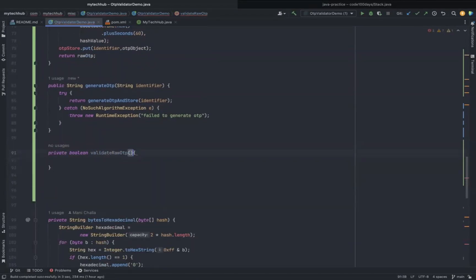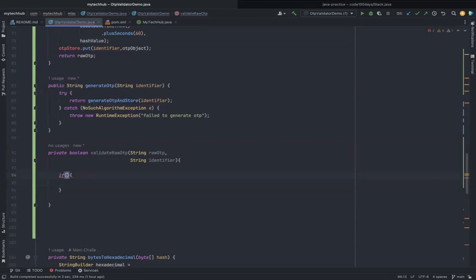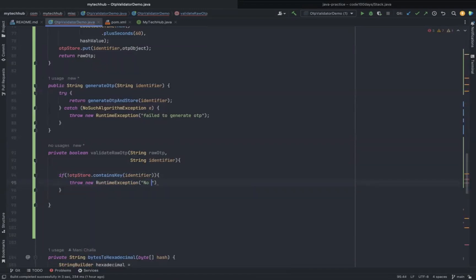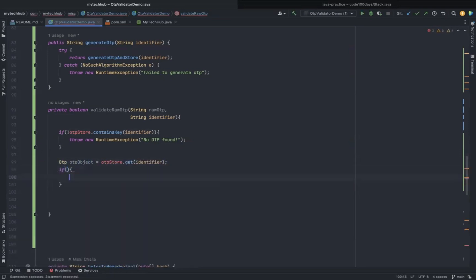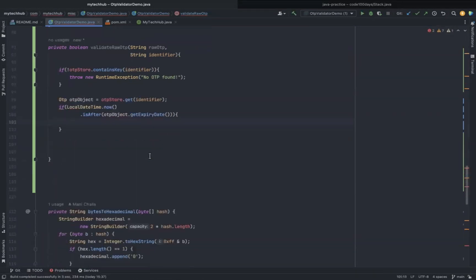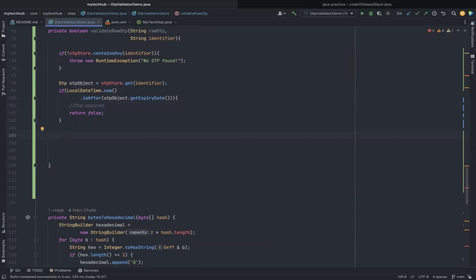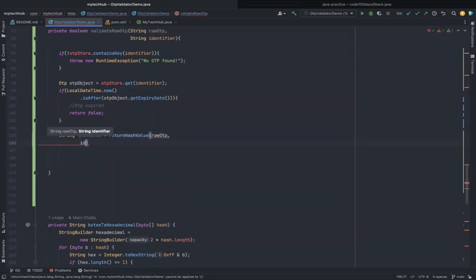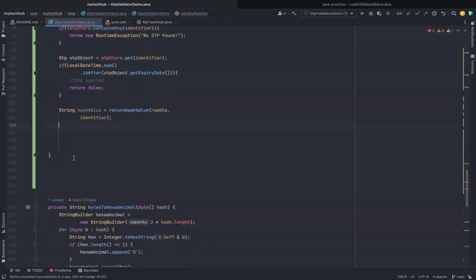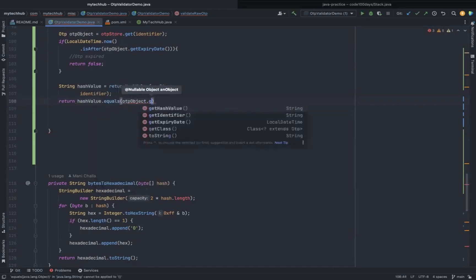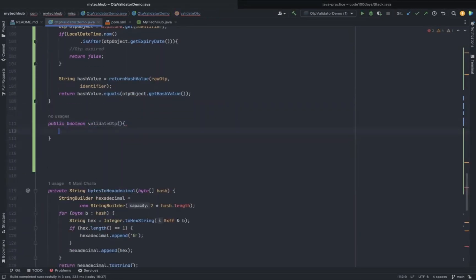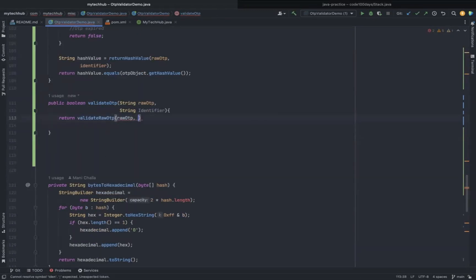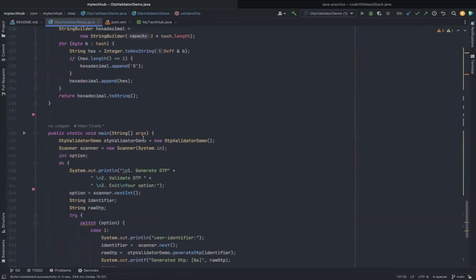In the same way, the validate OTP method is going to reuse the private methods that we created earlier. But this time we generate the hash value for the incoming OTP, and also we have to verify whether the respective OTP object is expired or not. If it is not expired, then only we have to compare the hash value of the incoming OTP with the stored hash value. Finally, we have to create the public method for validating the incoming OTP. Internally, it's going to reuse the private method that we created above.